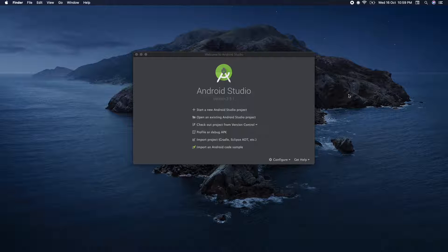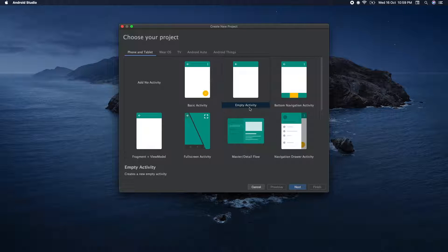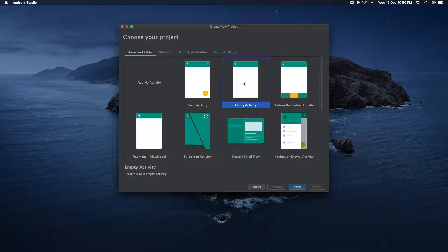Let's open Android Studio. Let's start a new Android Studio project. Let's start with an Empty Activity.